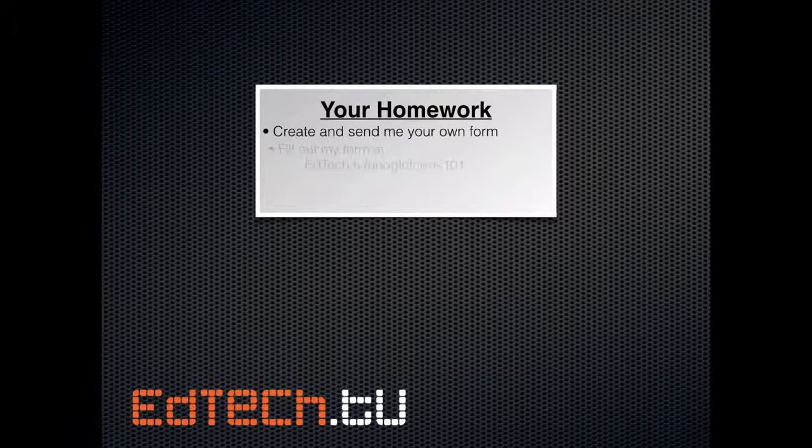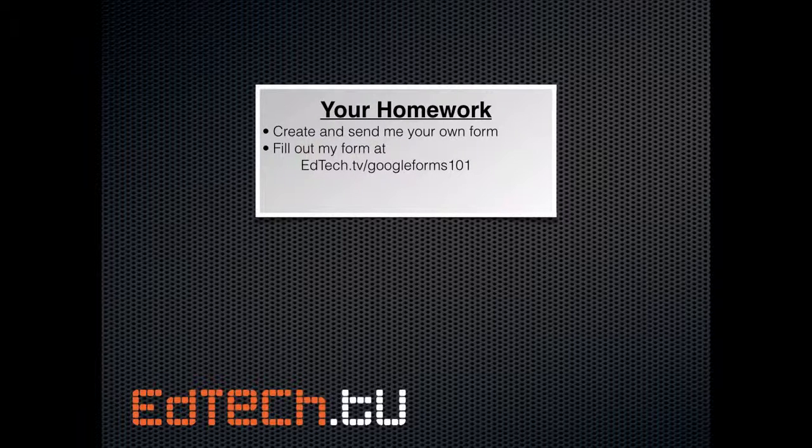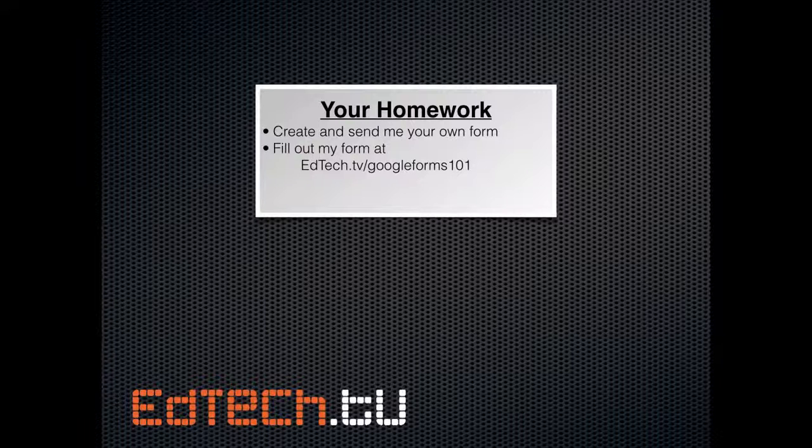Next is, I'd like you to fill out my form. I've embedded one of these forms right on this page. So, if you go to edtech.tv slash googleforms101, that's where this tutorial is on the website if you're not looking at it on YouTube or something like that. And, yeah, go ahead and fill that out for me because it'll help me get you guys the information that you want.